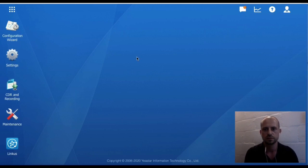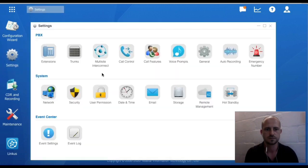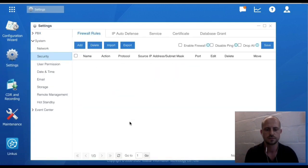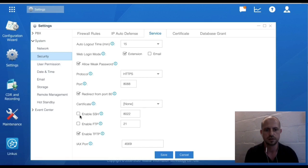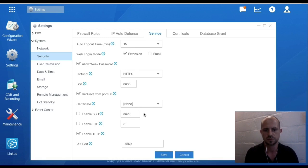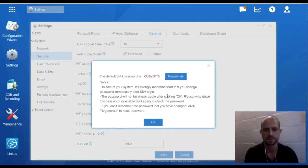In order to SSH into your PBX, go to Settings, Security and Servers, and you will see here Enable SSH. By default, the PBX uses port 8022. Now, 8022 is blocked on our network, so we will use port 22. Click on Enable SSH and it will generate a password. If you don't like this password, you can